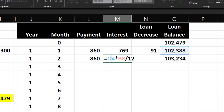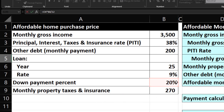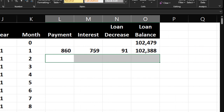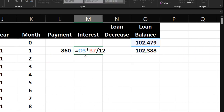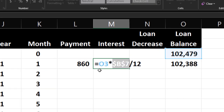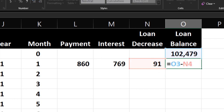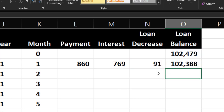The payment copied down correctly because it's absolute. The interest did not, because the rate reference moved. Anything that comes from the data set outside the table needs to be made absolute. So I'll delete that row, go back to the interest formula, and press F4 on the rate reference to make it absolute. The loan decrease and loan balance formulas reference cells inside the table, so they don't need absolute references.